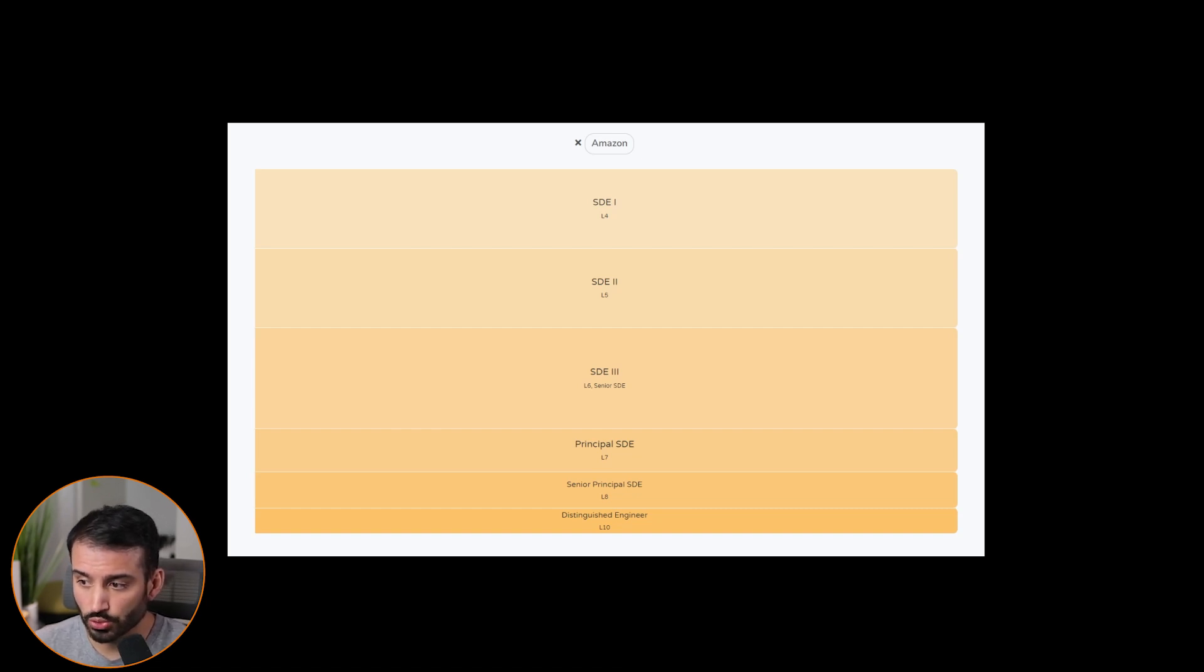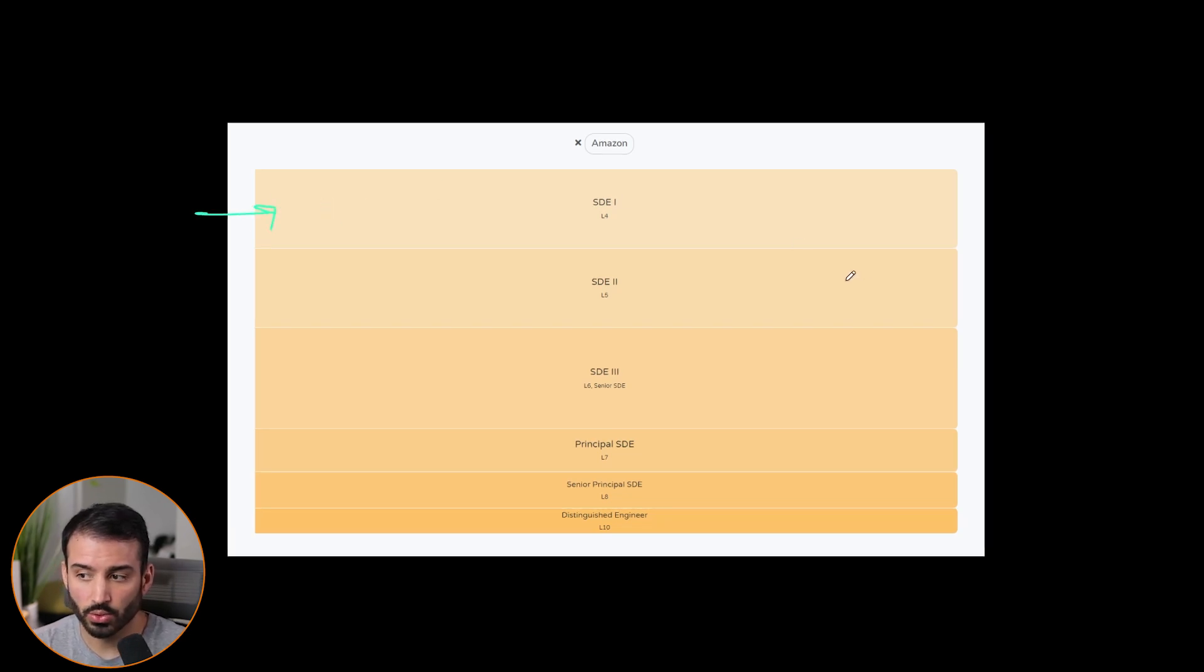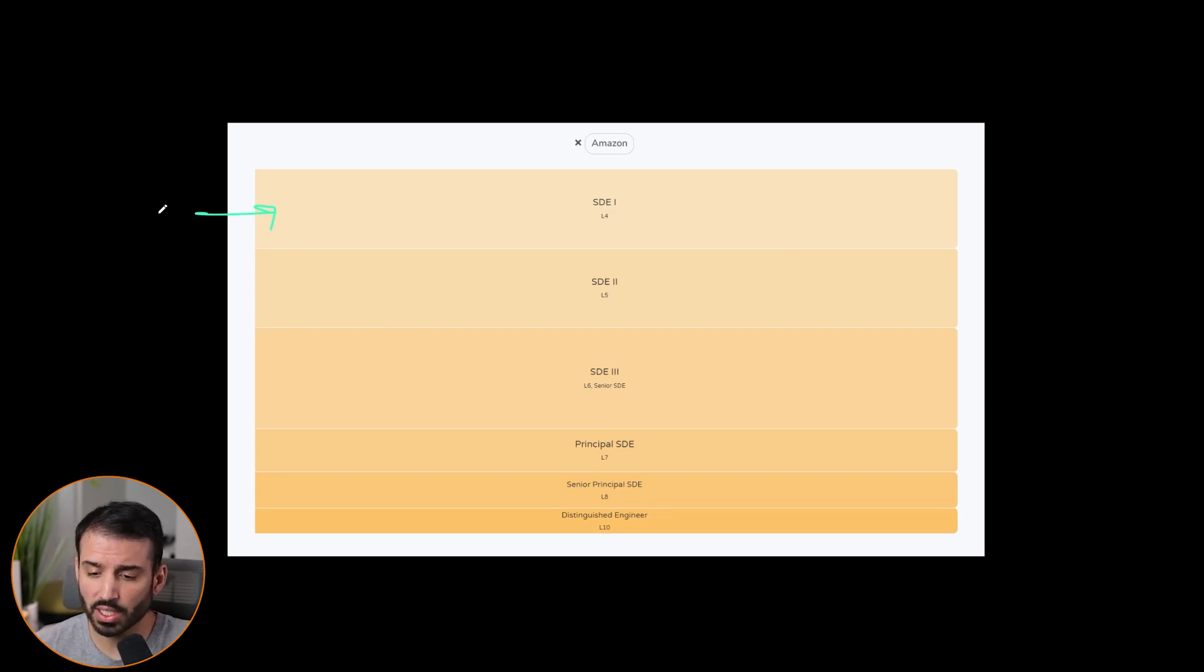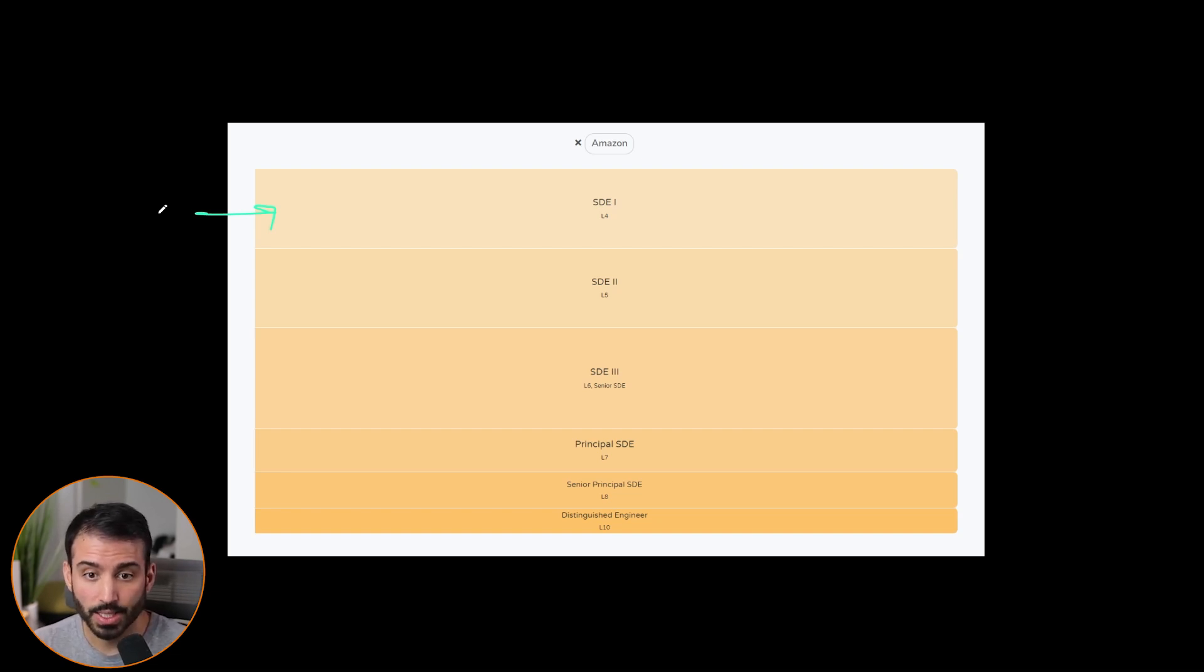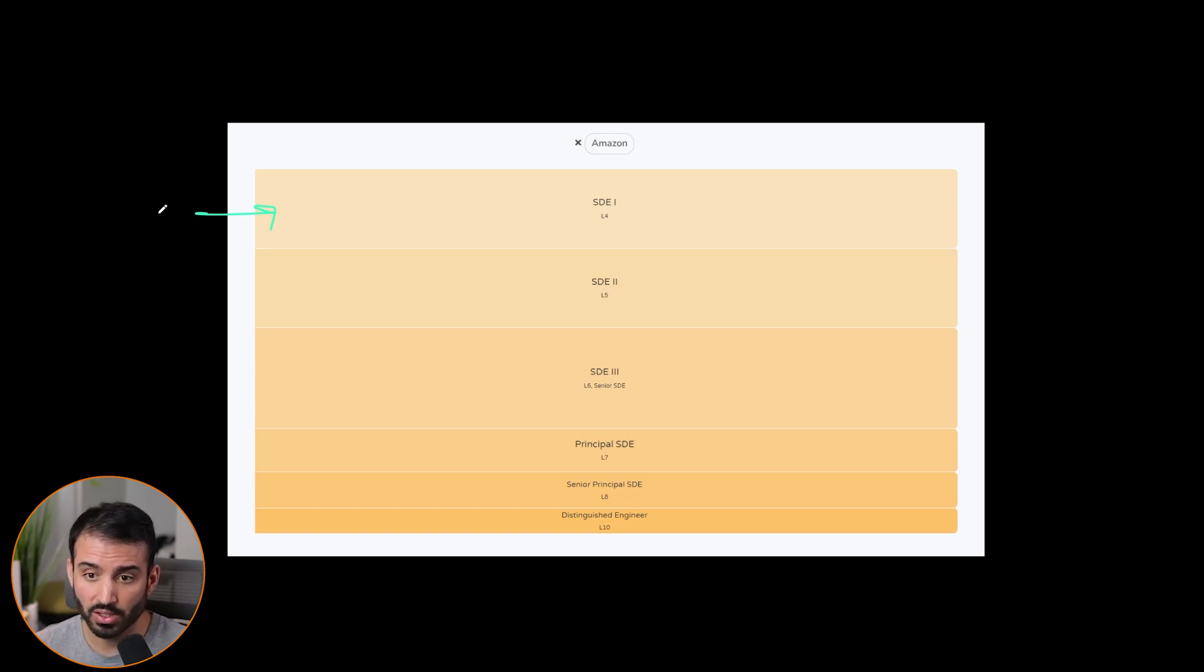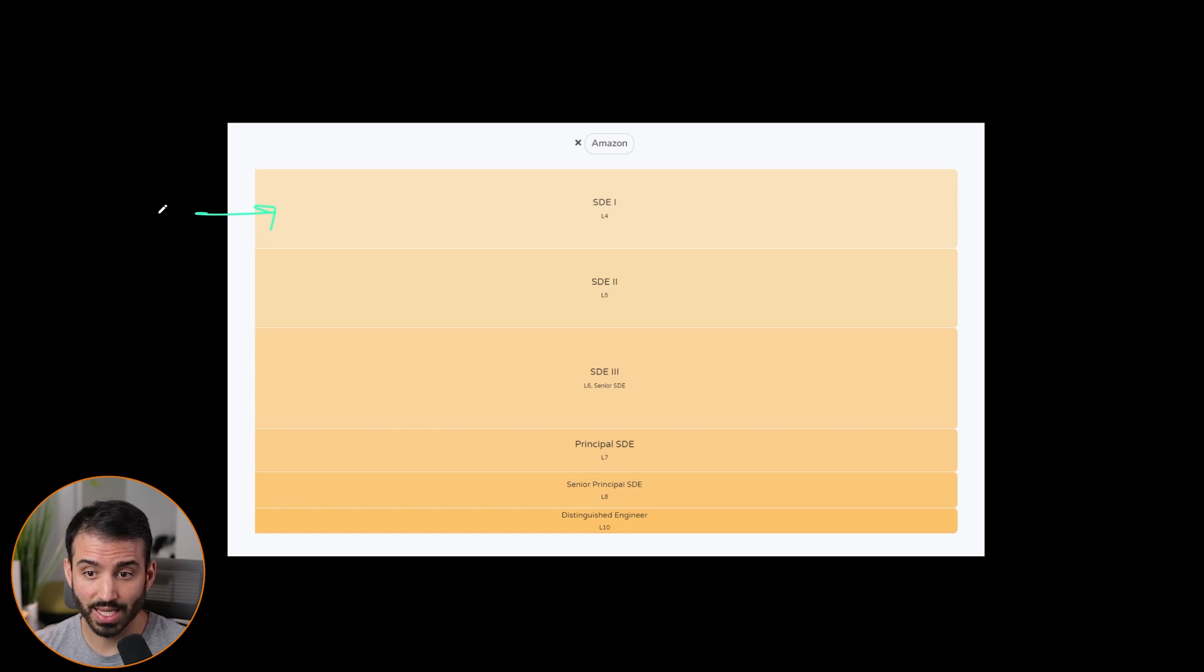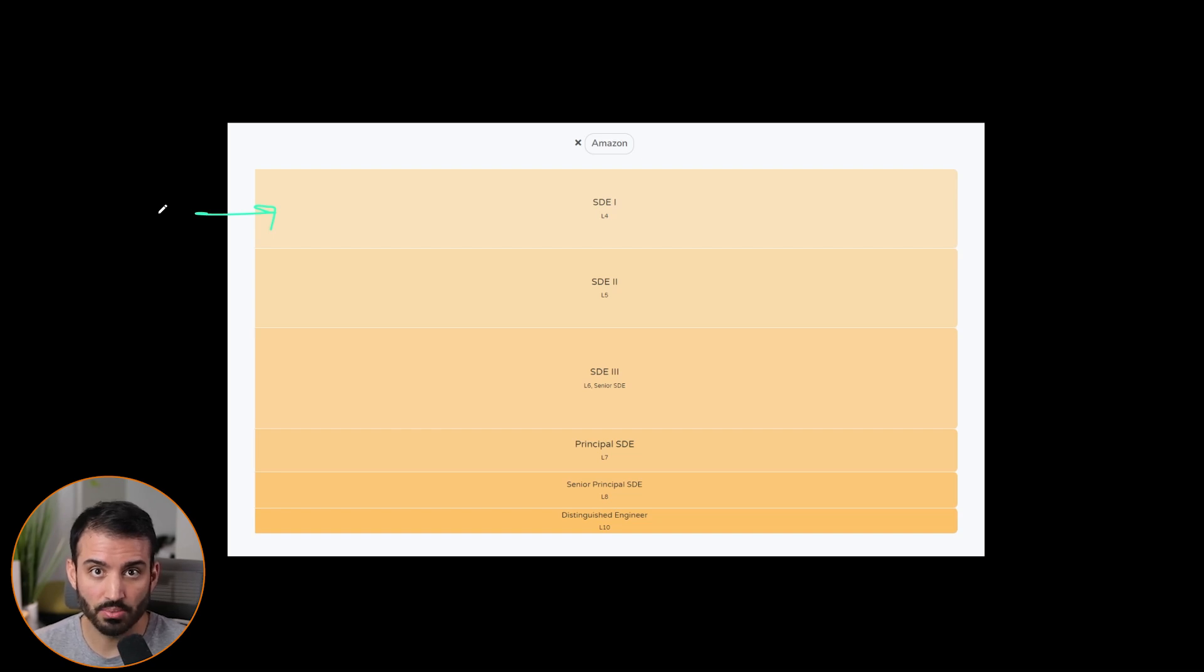Anyways, what I want to do now is like, now that you have an understanding of generally like what these levels mean, I want to walk you through the different roles and responsibilities. Now I'm going to talk about Amazon because I have the most experience here because I work there. But talking to a bunch of friends that work at a bunch of these different companies, it's pretty much the same. So let's talk about junior developers, which are like college hires. So they would be right here, and these folks are usually new hires. So they're brand new, usually have a college degree.